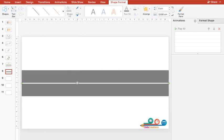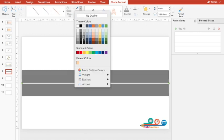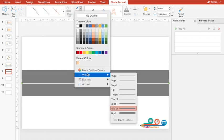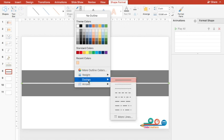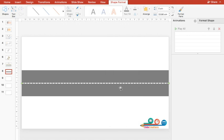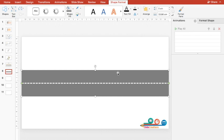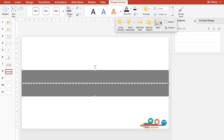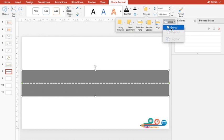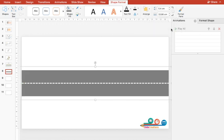Then again I'll select this straight line and change the pattern to dotted pattern. This will give us a more realistic look of a road. Now once that is done, I'll select both of them, go to Arrange and click Group. So now they are grouped.